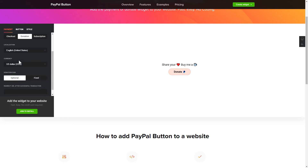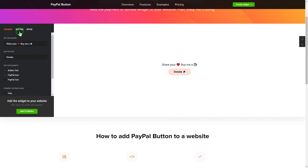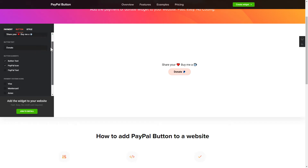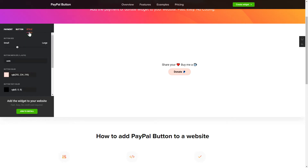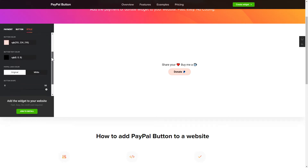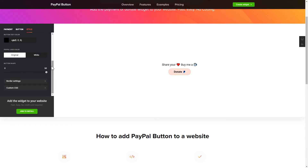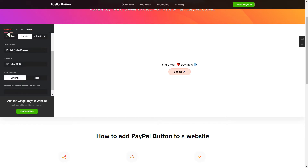Finally, you can customize the widget size and design on the Button and Style tabs. That's it, your widget is ready. You can also check other settings to adjust layout, size, colors, and fonts.